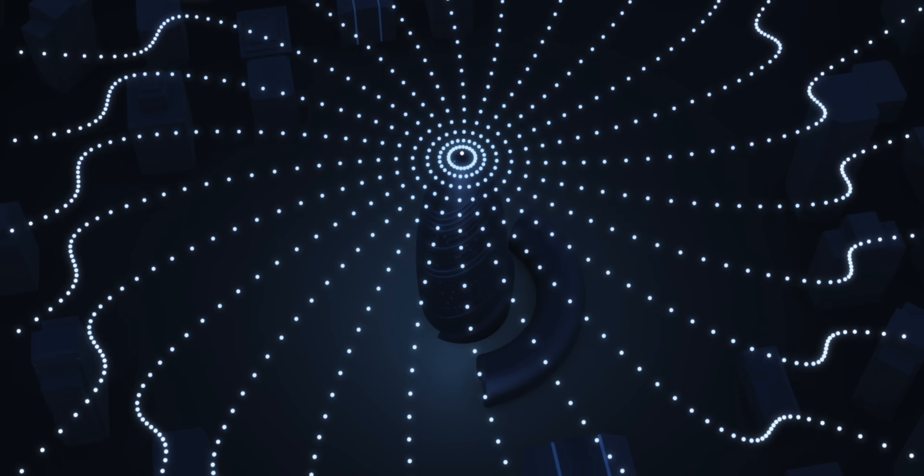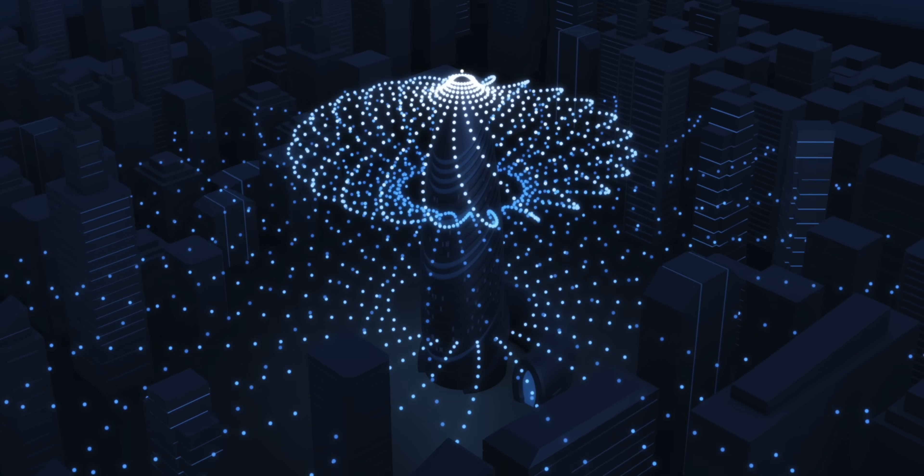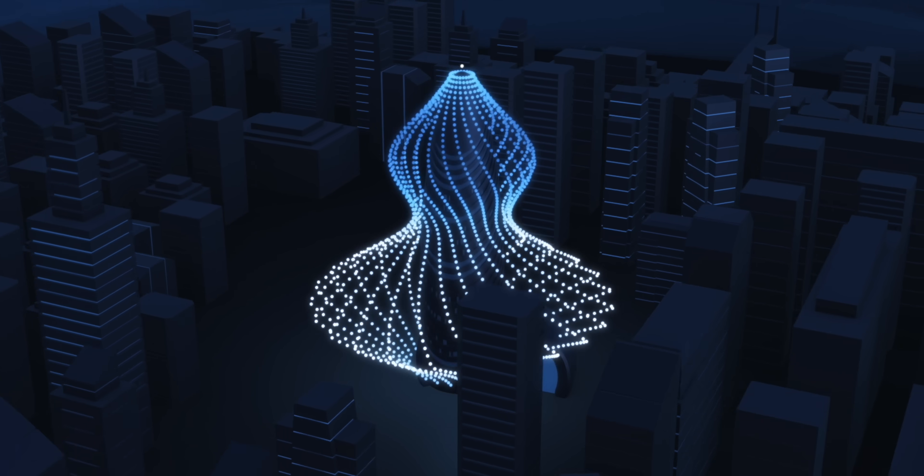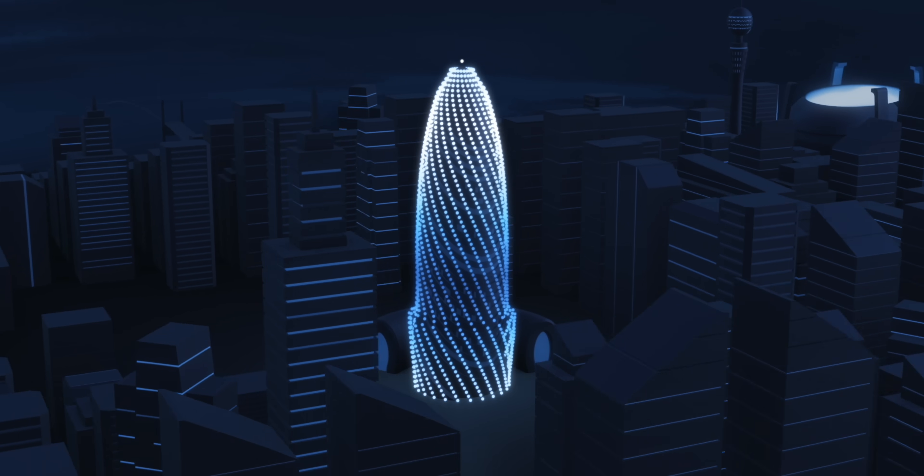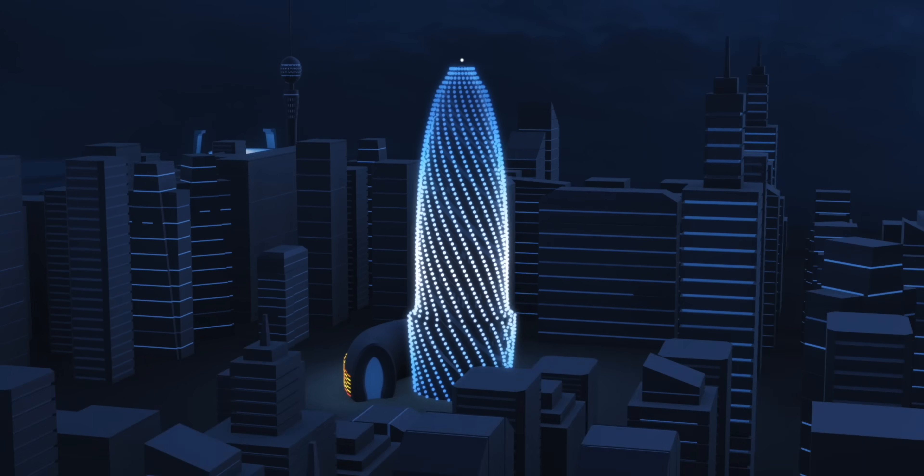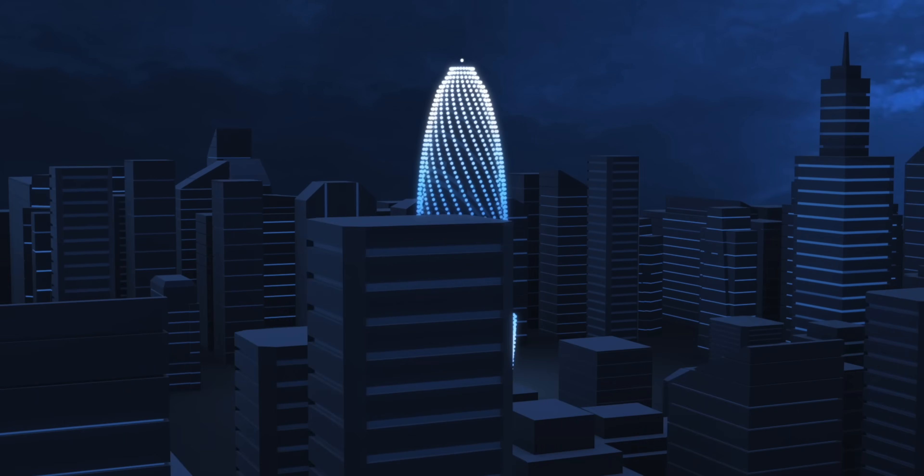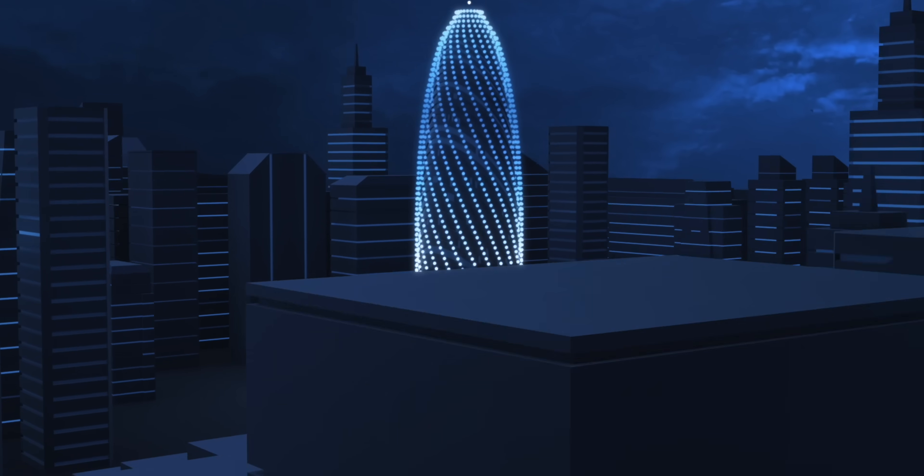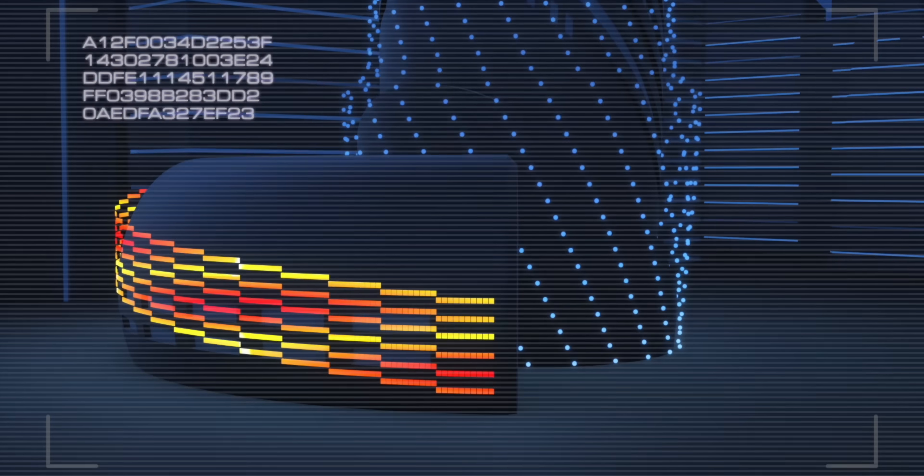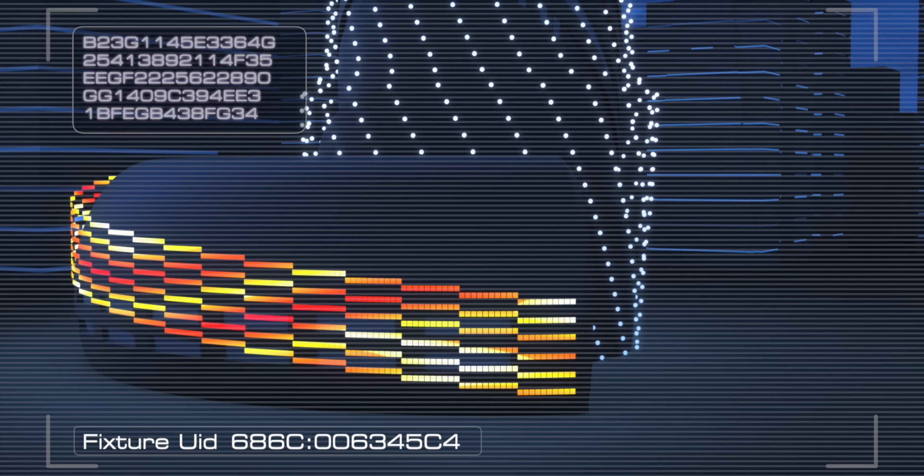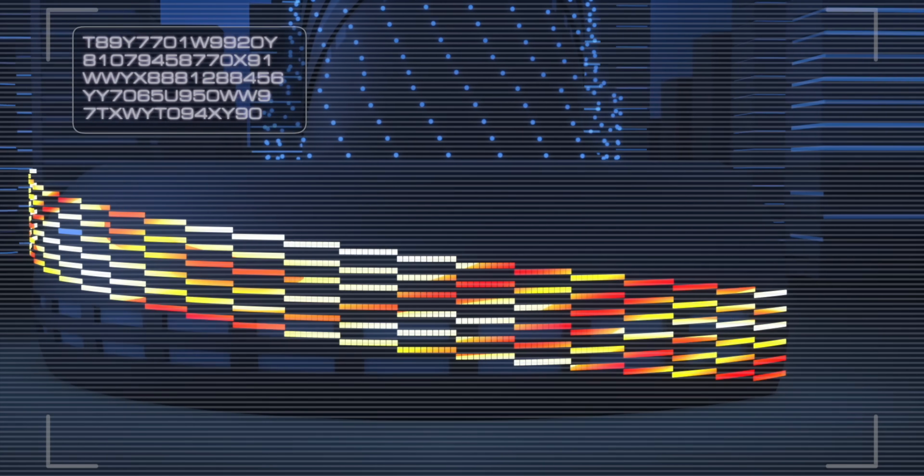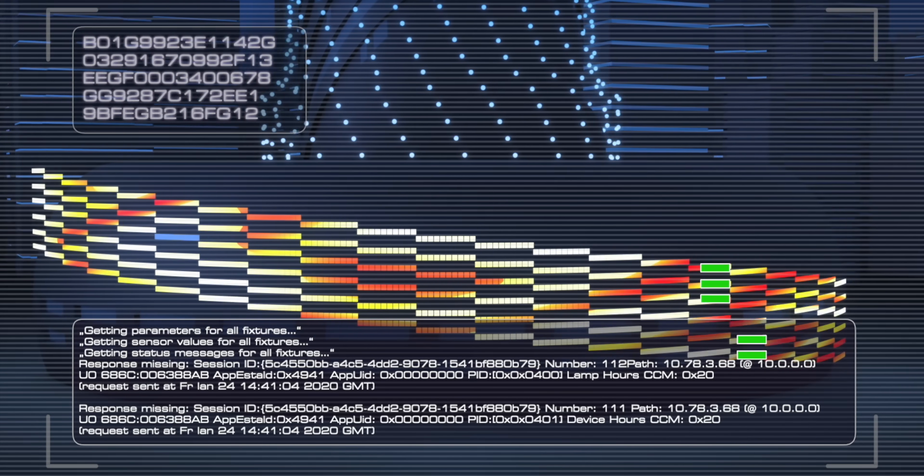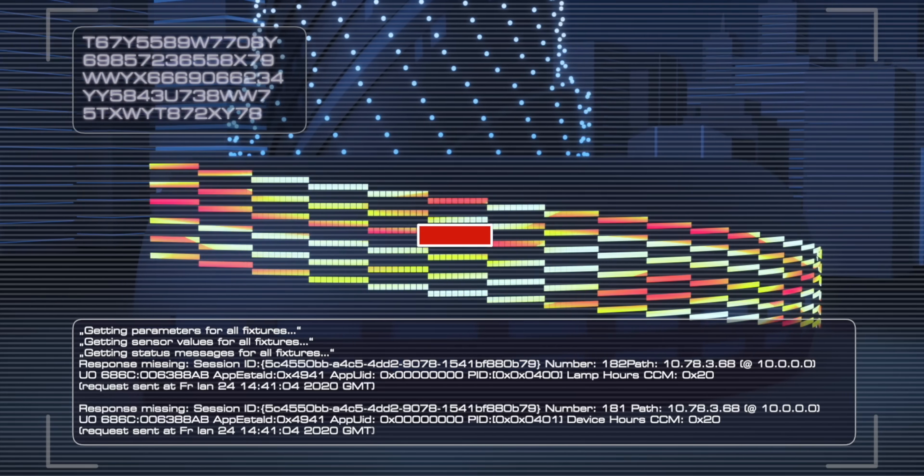But to get it right, you face two major challenges: setting it up and keeping it running. Think of the countless lights which need to be set correctly to do their job. Think of all the time and manpower you invest to ensure every single light operates consistently over its lifetime.